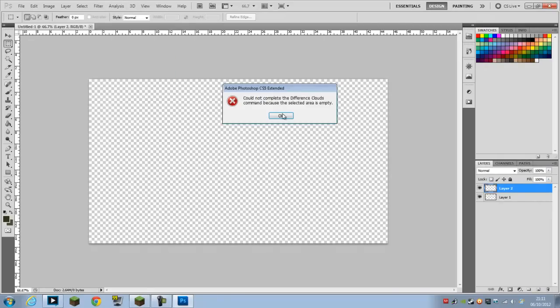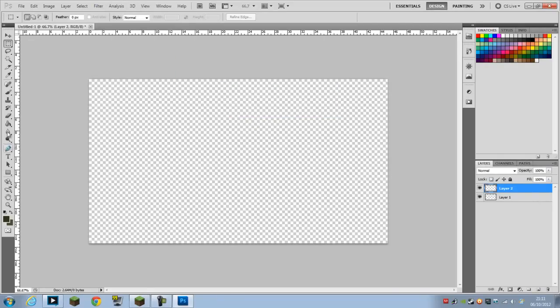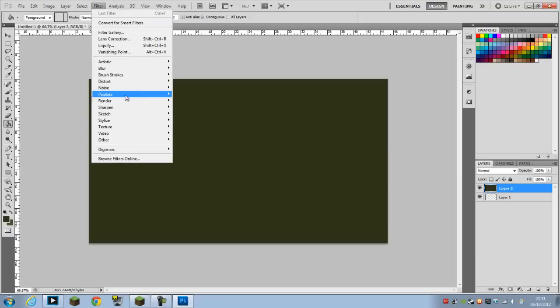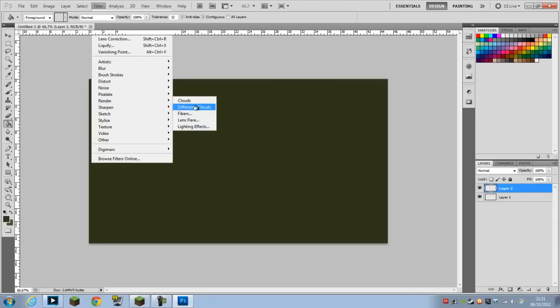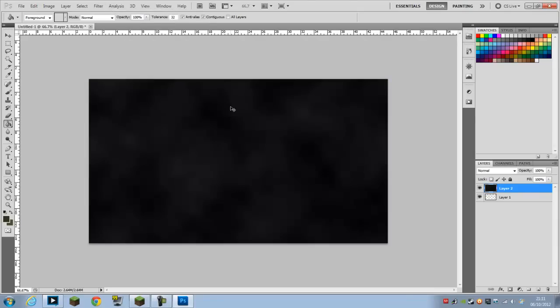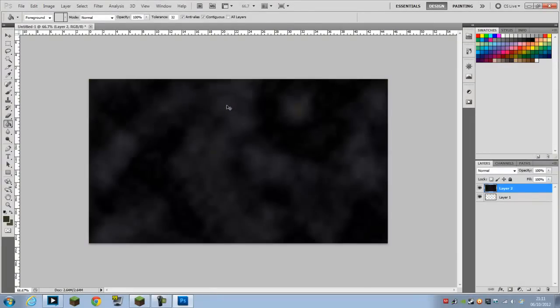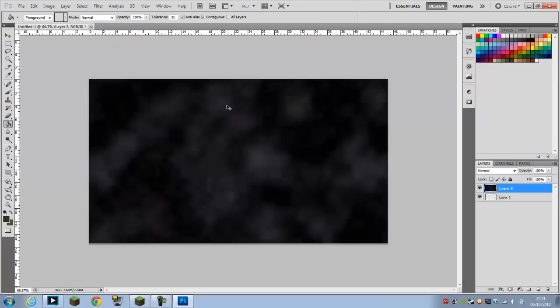First of all we need to make the background a layer. Now you just press Ctrl+F until you find one that you like. That's pretty cool actually, so I'm going to go with this.